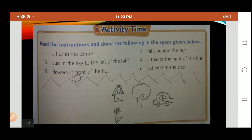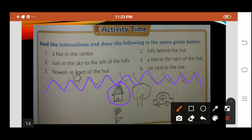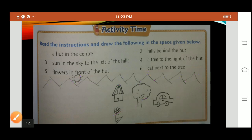Activity time. Read the instructions and draw the following in the space given below. First, draw a hut in the center. Second, hills behind the hut. Third, sun in the sky. Fourth, a tree. Fifth, a flower in front of the hut. And sixth, a car next to the tree. You have to draw this picture in your textbook. With this we have completed lesson number 14.